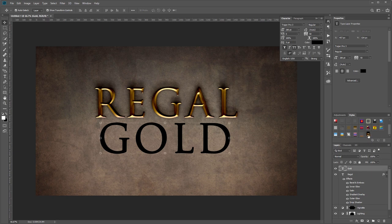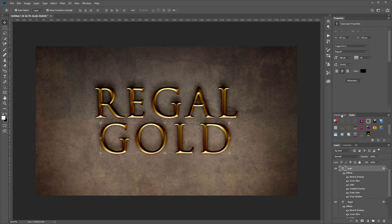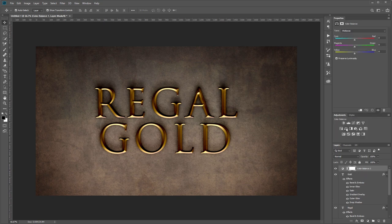Lastly I want to add a little split tone effect to this image, so I'm going to come to my adjustments panel and add a color balance adjustment layer. I want the shadows to be a little blue and the highlights to be a little orange.